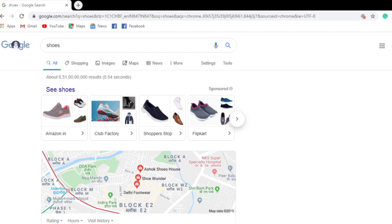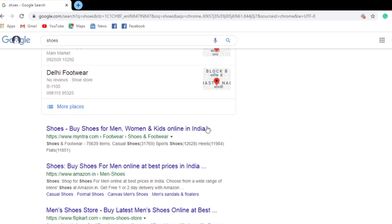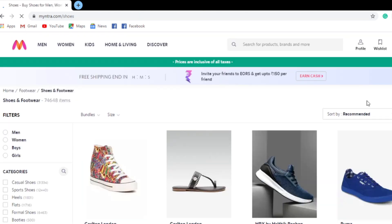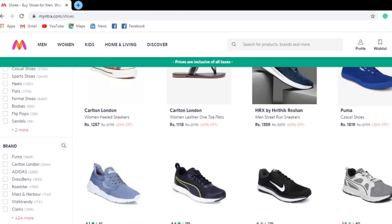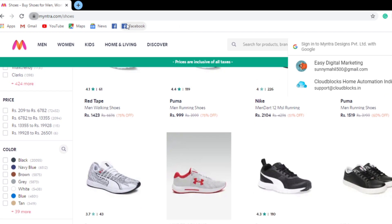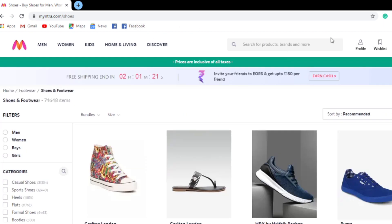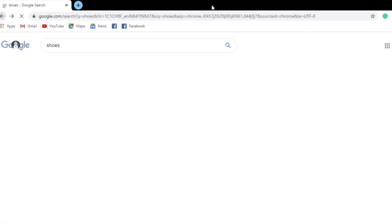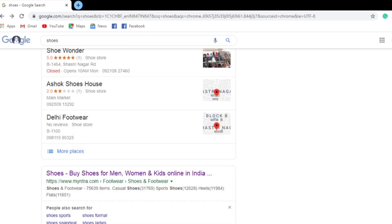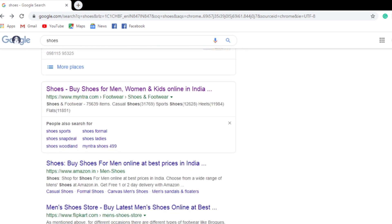What is dwell time? Let's understand it. I searched the term 'shoes' on Google. There were 10 results on the search engine results page. I clicked on the first website and landed on it. The amount of time I spent on that website before going back to the results page — that is called dwell time.